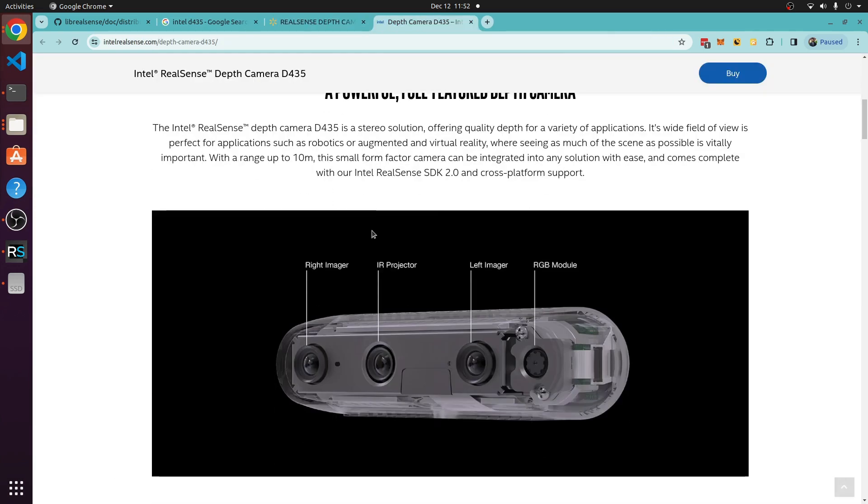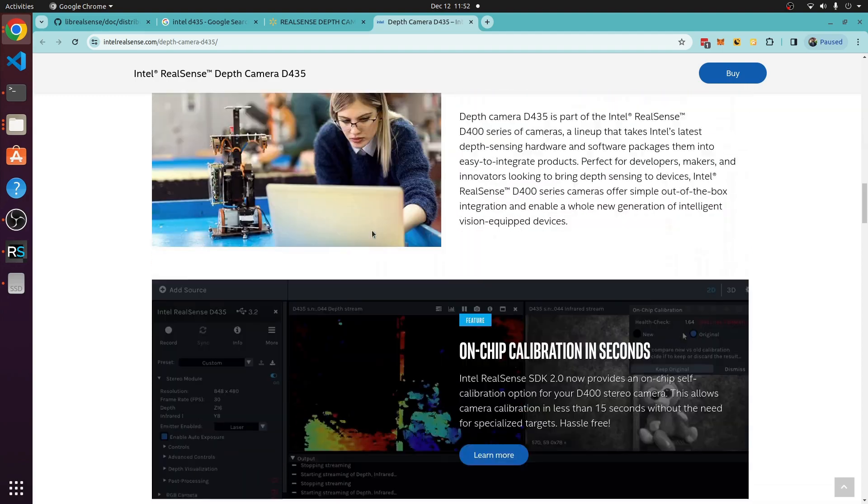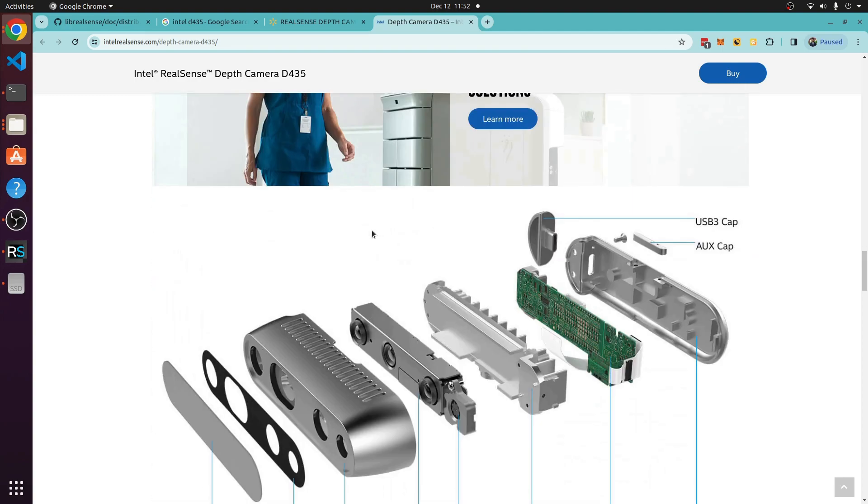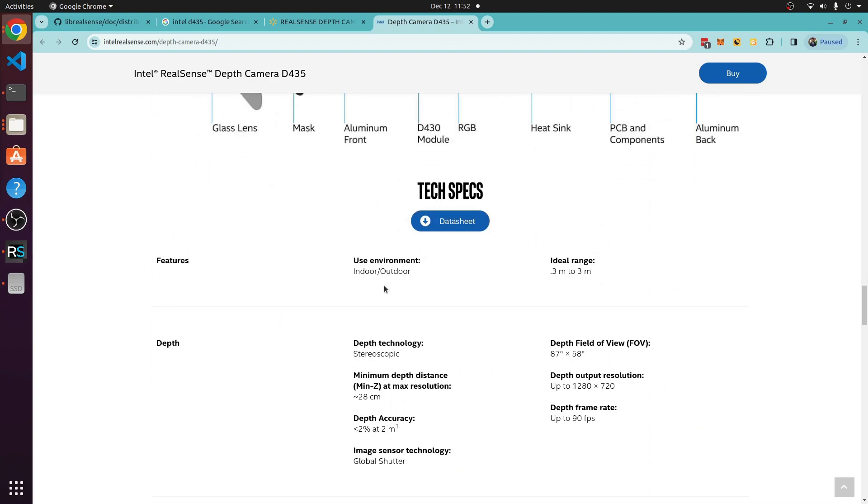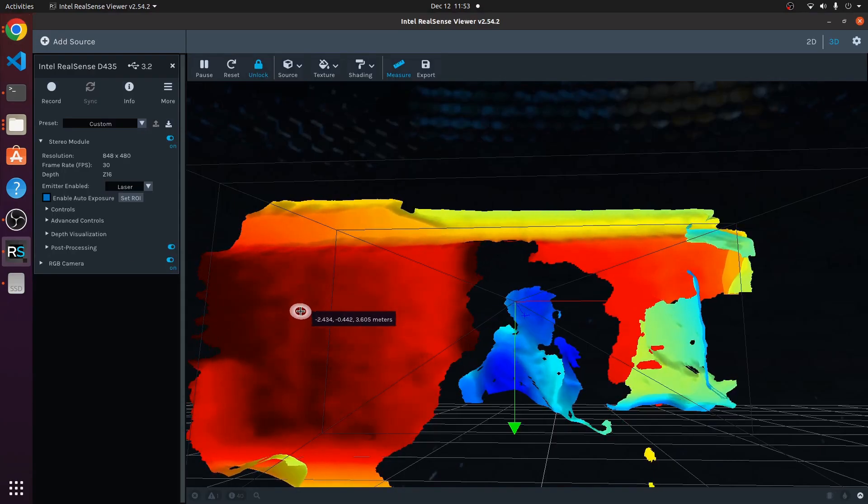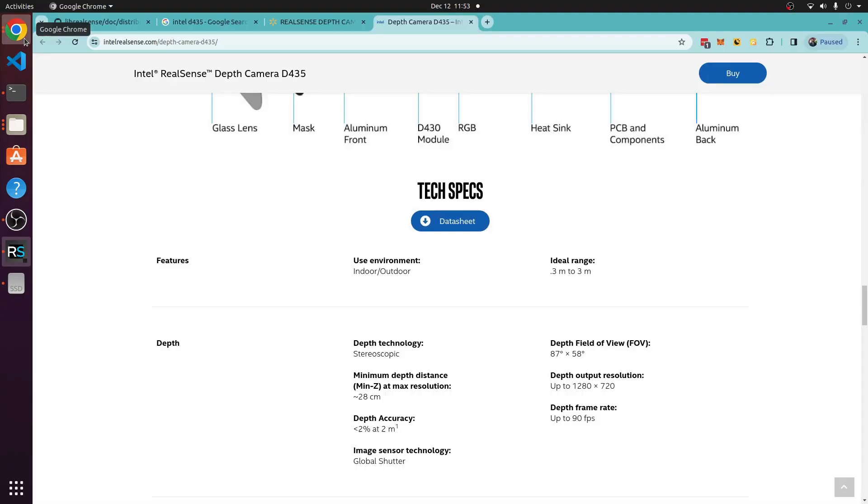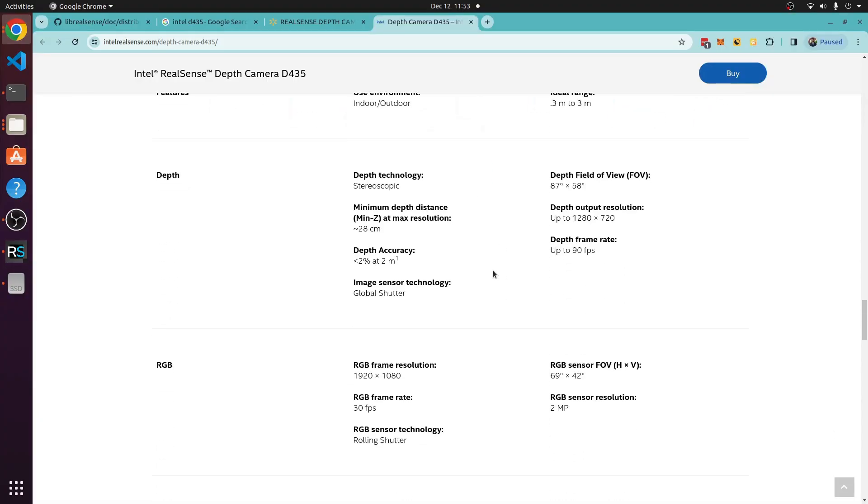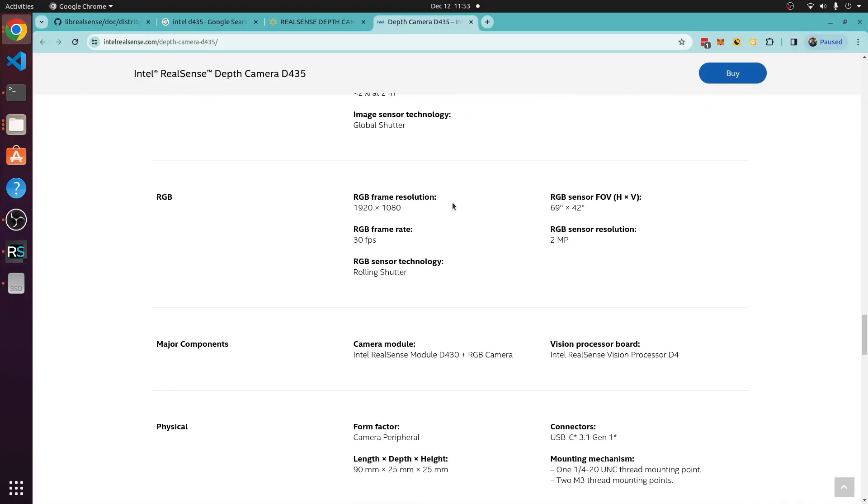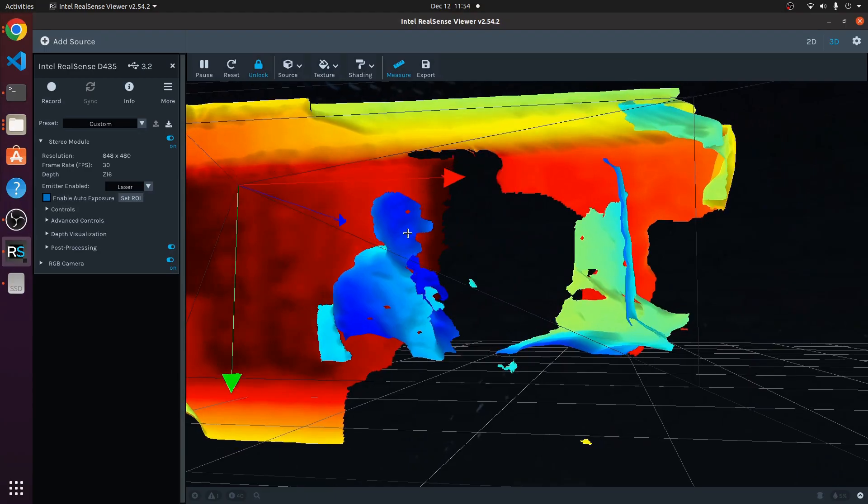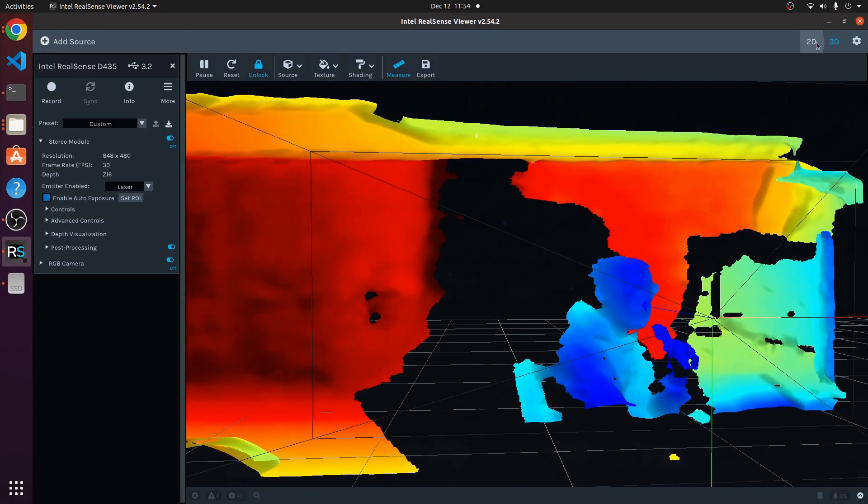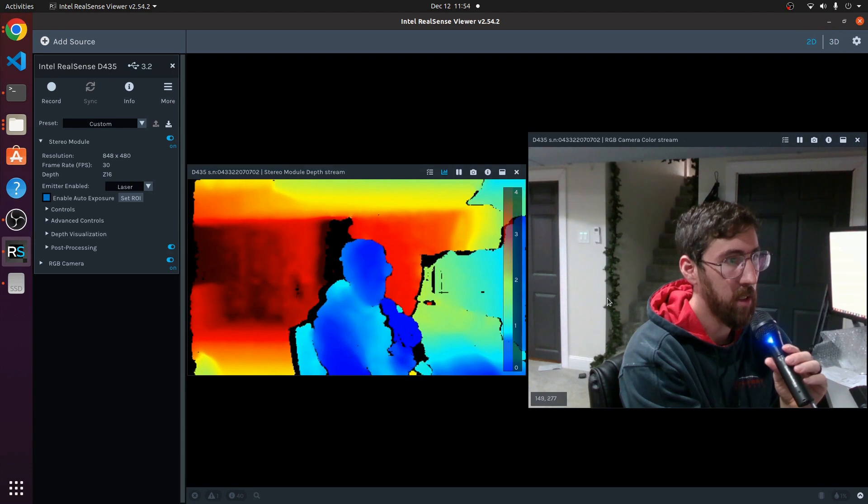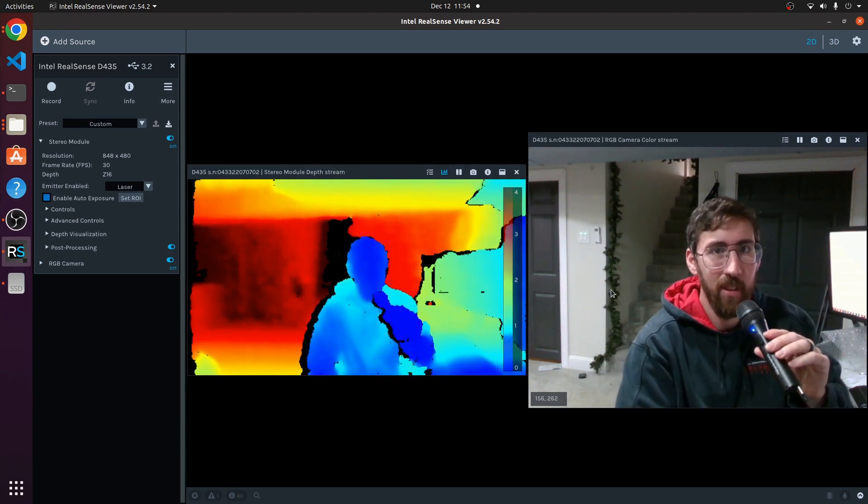We can go through the specs on the website here. The more interesting part is its ideal environment is rated for indoor-outdoor from 0.3 meters to 3 meters away, but as you saw it can do farther than 3 meters pretty accurately. The frame rates and resolution. This 3D camera doesn't just do 3D, it also gives you the 2D option as well.